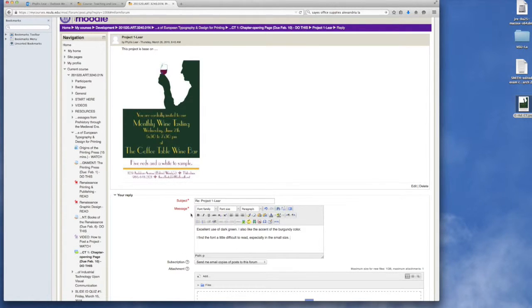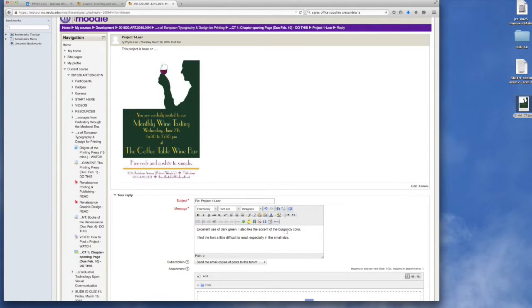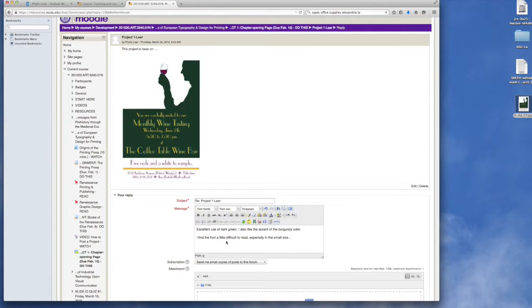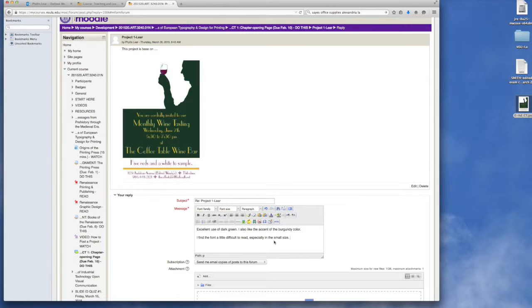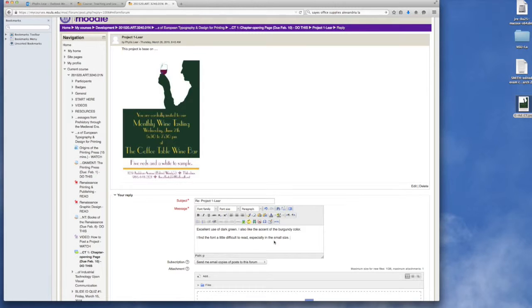Okay, so you type up: This is an excellent use of dark green. I also like the accent of the burgundy color. I think that's really good. I find that the font is a little difficult to read especially in the smaller sizes. So that would be positive critique and a negative critique, all with the idea or the goal that we are helping one another become better artists.